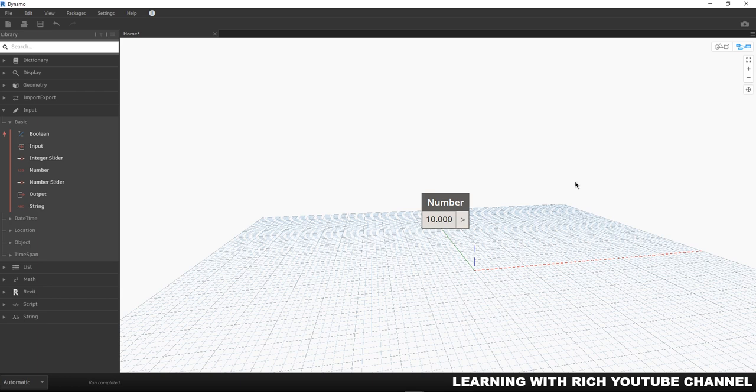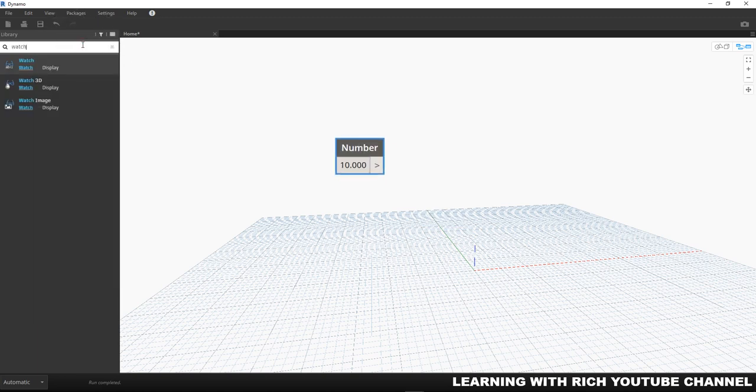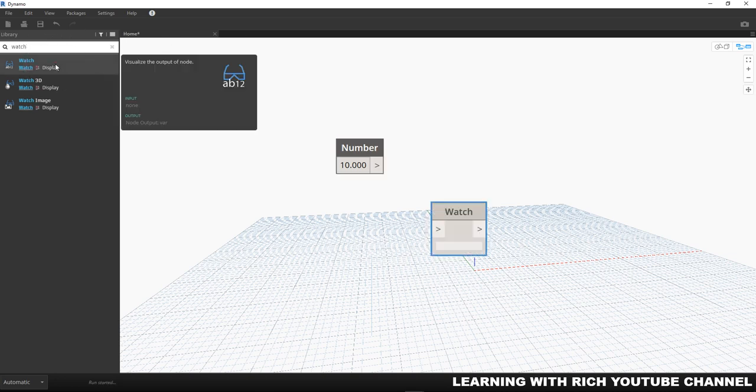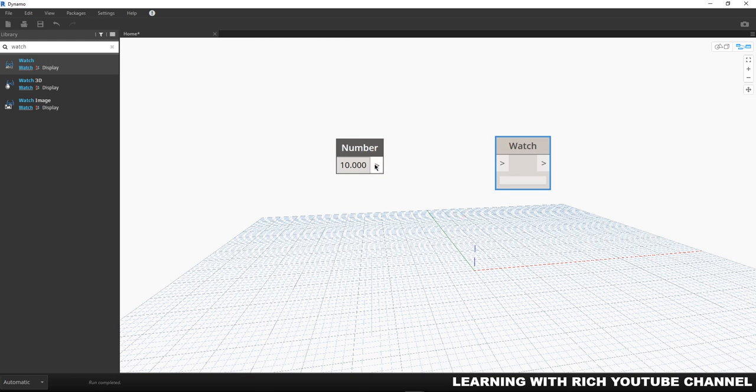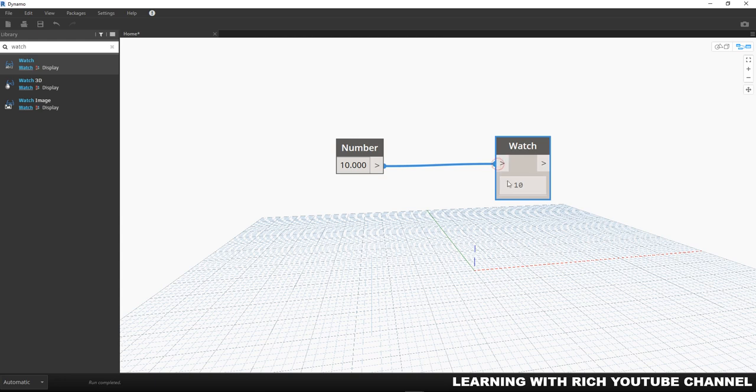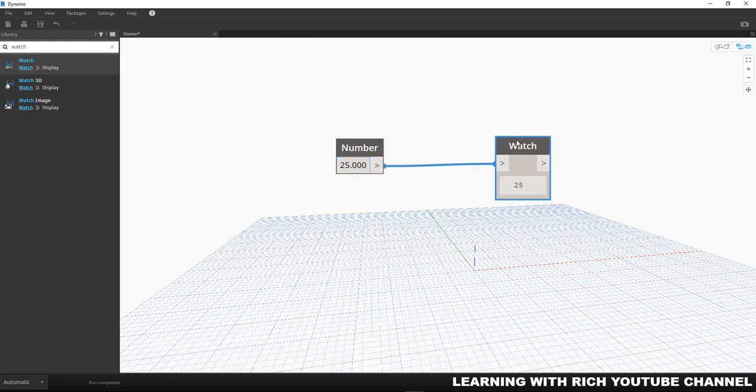Now let's see the data coming out of our number by connecting it to our favorite node, which is our watch node. You can click here on the search bar and then you can type 'watch.' We are going to wire this to our watch so we can see the output of the number, which is 10. As you can see, the number that's coming out of our number input is 10 as displayed in our watch node. Now we can go ahead and change our number input again. We are not committed to 10, so we're going to change that, let's say to 25.